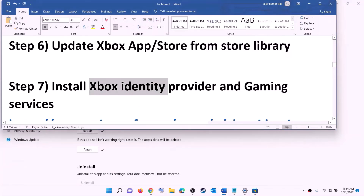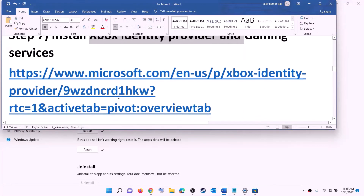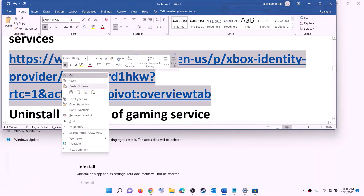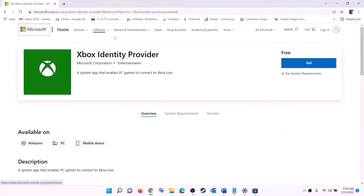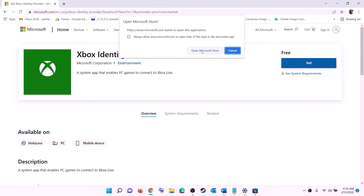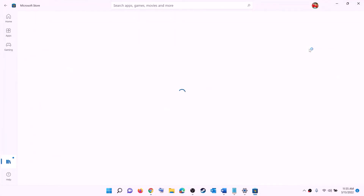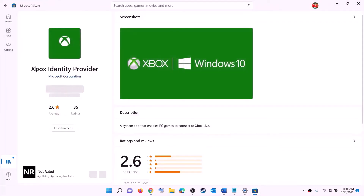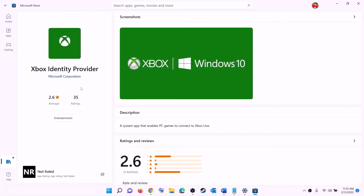The next step is to install Xbox Identity Provider and Gaming Services. Copy the link from the video description and open it in a browser — it will take you to the Microsoft website. Click on Get or Install, it will prompt you to open Microsoft Store. In Microsoft Store, find Xbox Identity Provider and install it if it's not already installed.